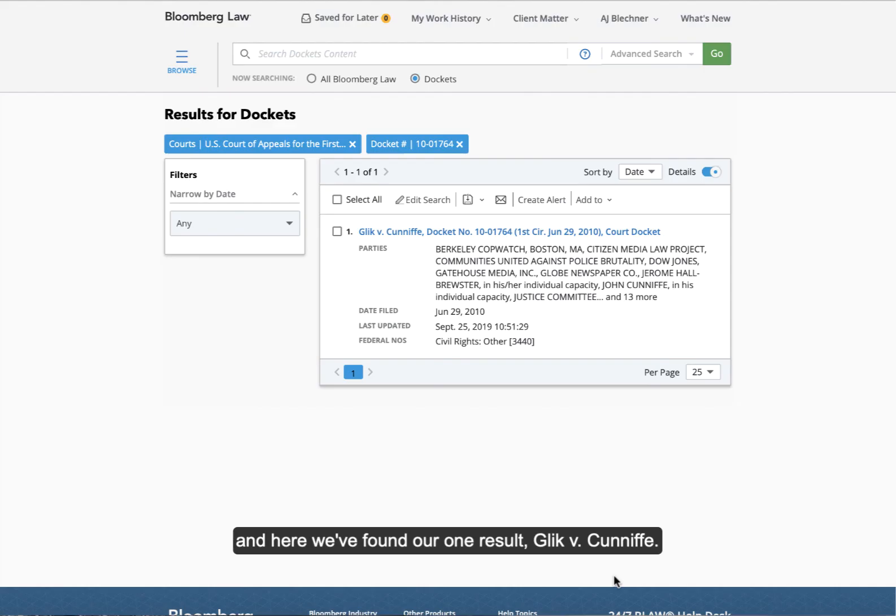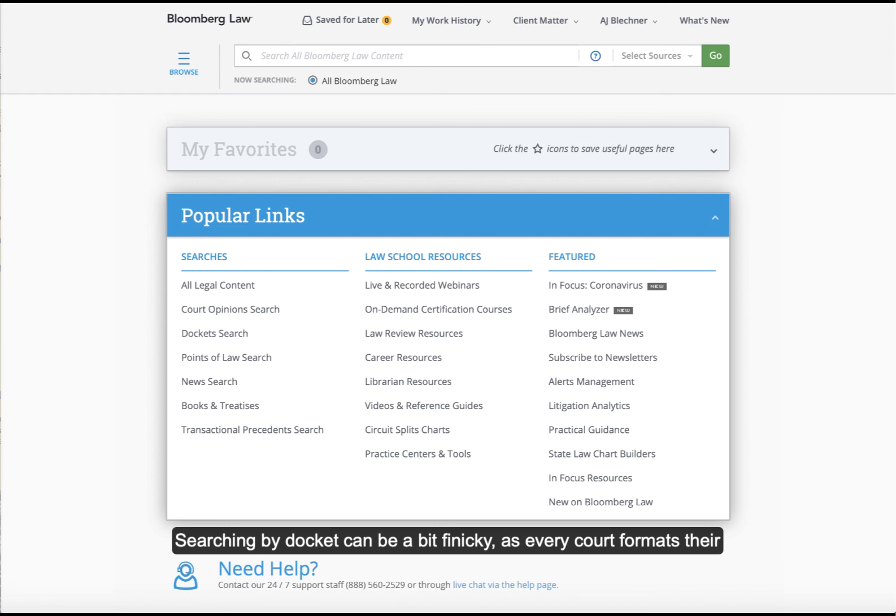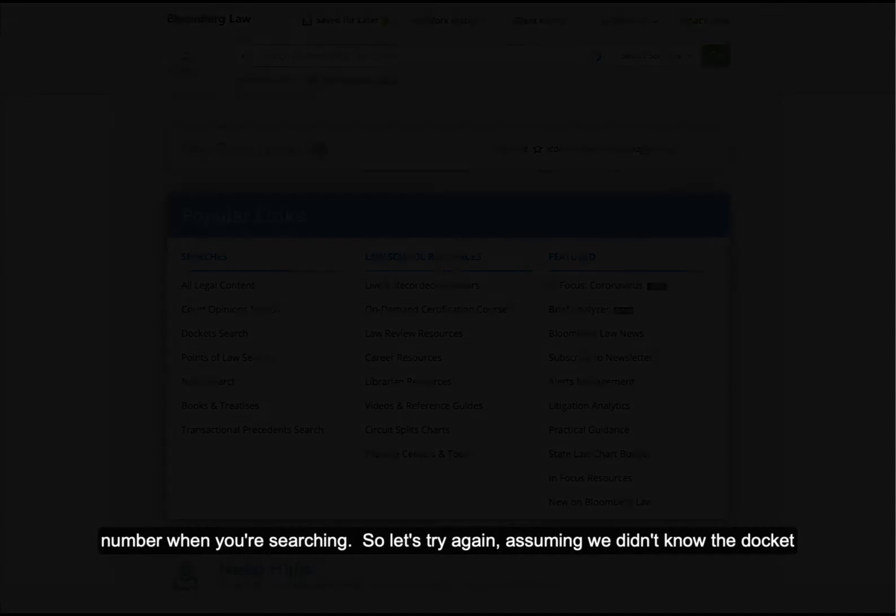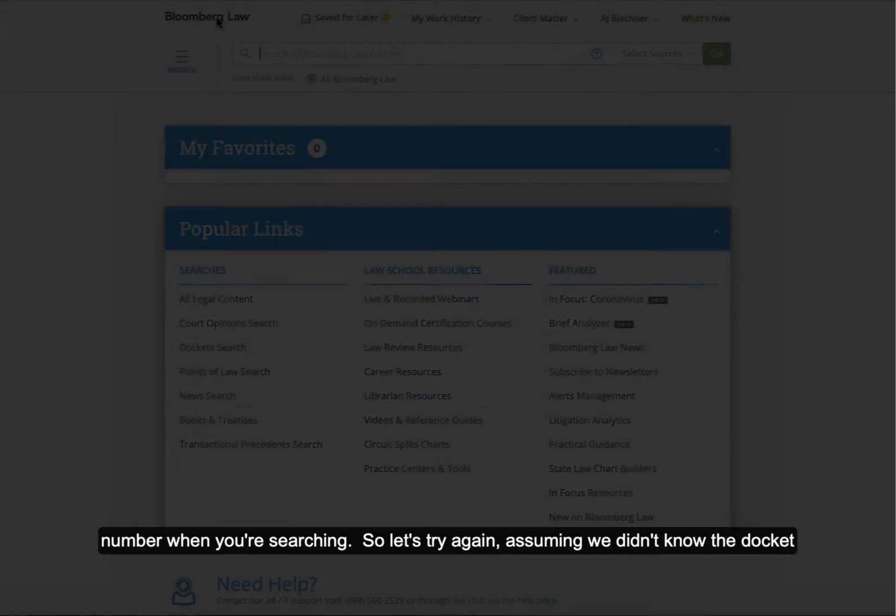And here we found our one result, Glick v. Cunnif. Searching by docket can be a bit finicky, as every court formats their docket numbers differently, and Bloomberg's search function might not recognize a docket number if the formatting is off. Plus, you might not always know the docket number when you're searching. So let's try again assuming we didn't know the docket number.